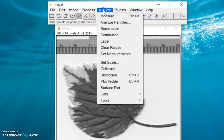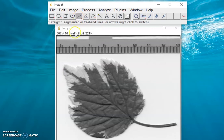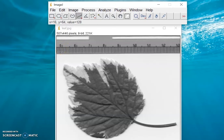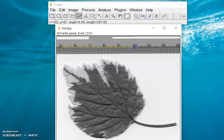We set the measurement scale by clicking Analyze, then Set Scale. But before doing this, you should draw a line first. Draw a line over a 50mm section of the ruler given here — from here up to 10 — then just try to make the line straight.